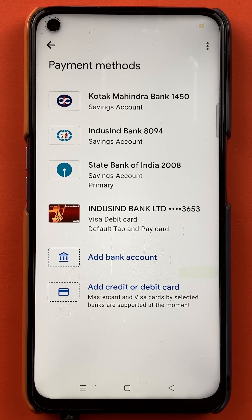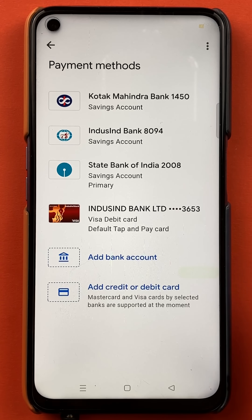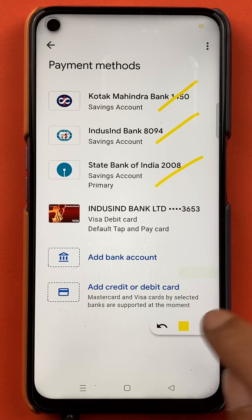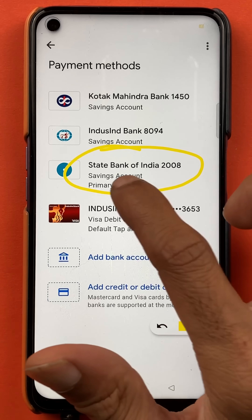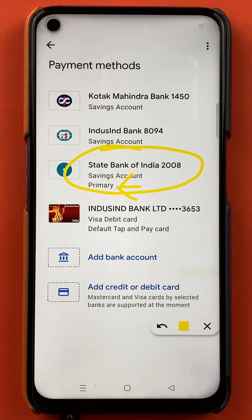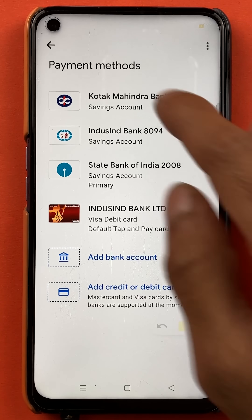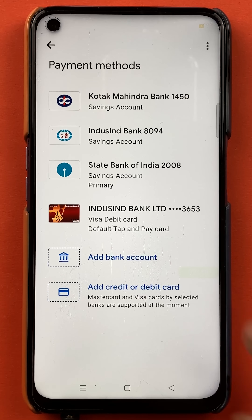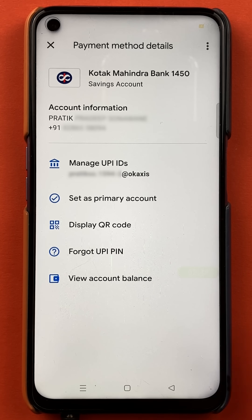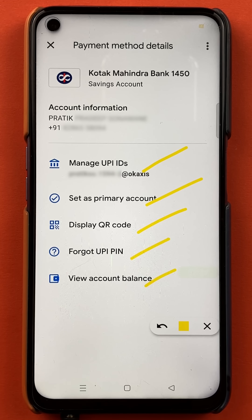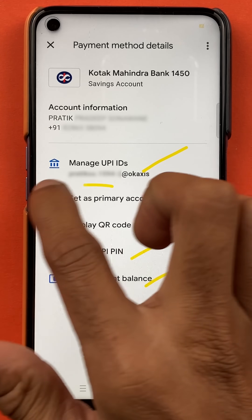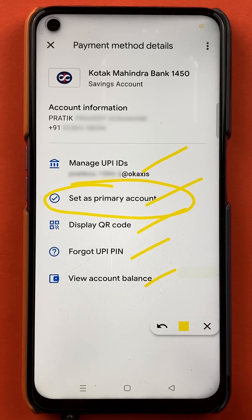Once you select bank account option, you will be on the payment methods page. And here you can see I have already linked three bank accounts in Google Pay application. Currently, State Bank of India is the primary account because 'primary' is indicated there. So if I want to change the account to another bank — for example, if I want to keep a Kotak Mahindra account as my primary account — I will tap on that bank. Once I select the bank, you will get multiple options on this page. To select this account as a primary account, you will get an option on the screen: 'Set as primary account'. So I will tap on it.